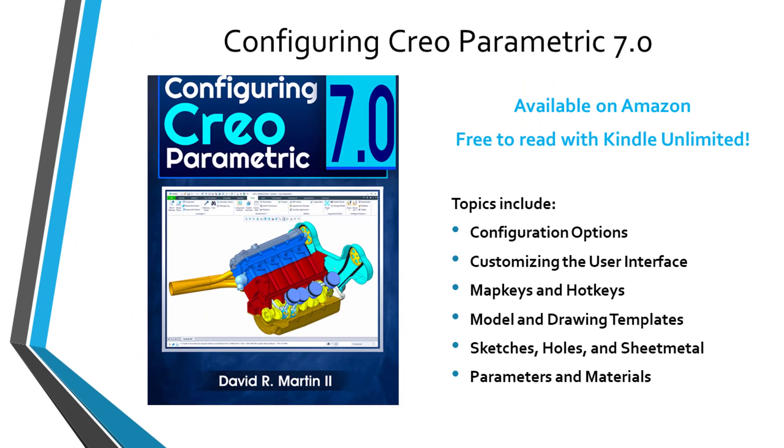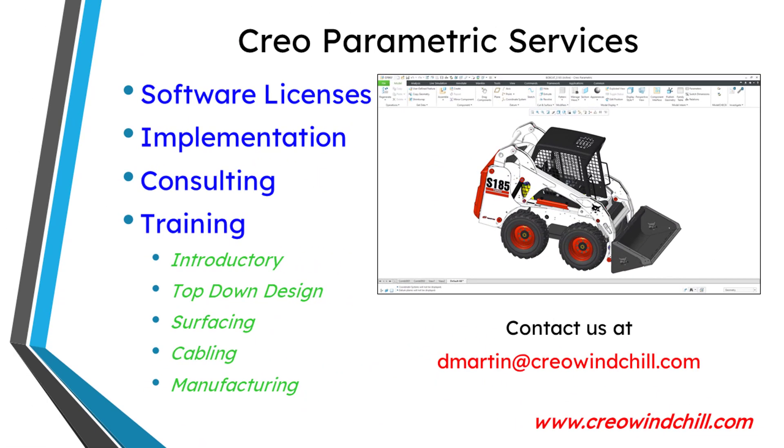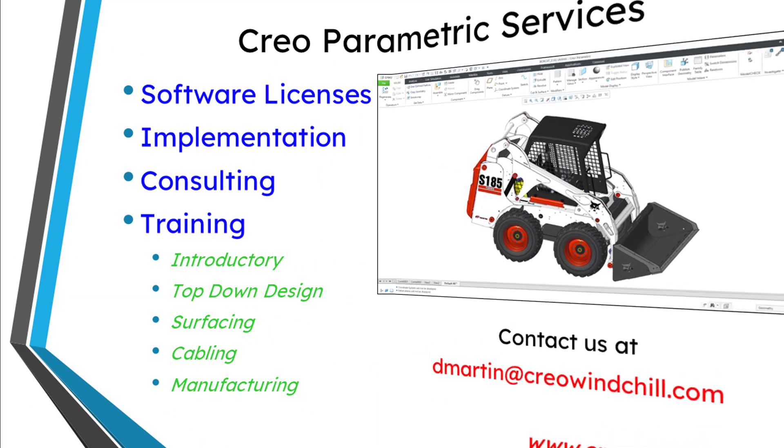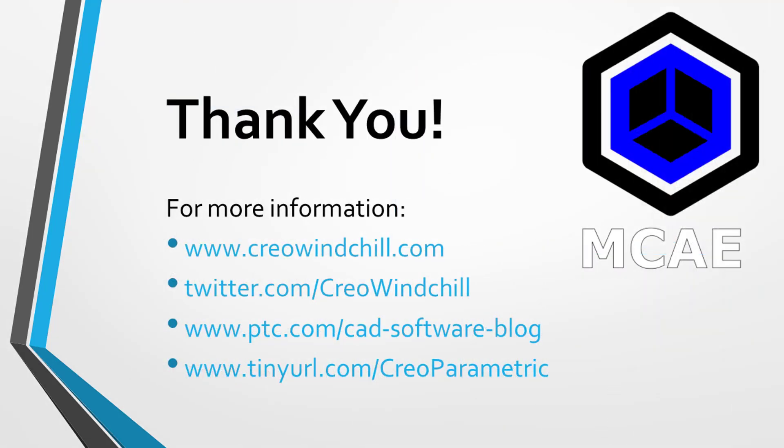I hope you enjoyed this video. For more information, please visit www.creowindchill.com. If you learned something from this video, please give it a thumbs up. And if you like this video, please click the subscribe button and ring the bell to be informed when new videos are uploaded. Thank you very much.